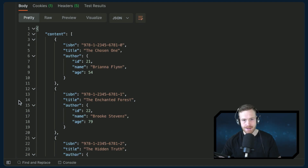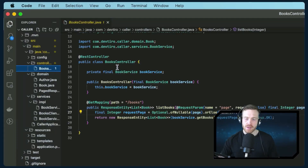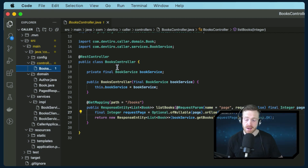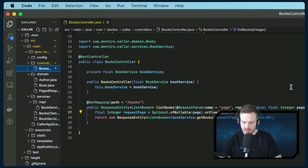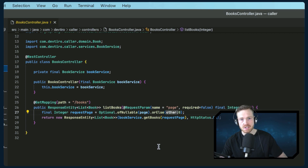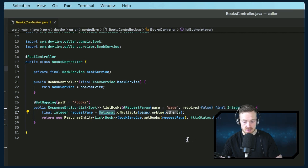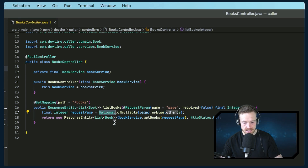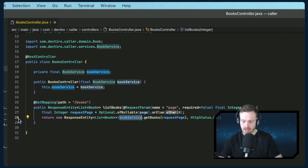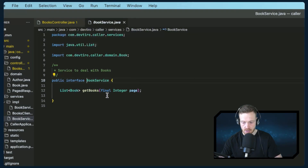Let's go over to our calling web application and implement how we're going to call our server application. We start at the controller, which exposes a REST API that will display the books it gets from our server application via a REST API call. We have a single endpoint which lists all of the books available. It takes an optional query parameter which is page. We can define the page on our client web app and use that page to request the desired page from our server application. If the page isn't provided, it defaults to zero — the first page, zero-indexed. We're returning a list of books inside of a response entity with an HTTP status. We're calling book service dot get books. The next logical step is to look at our book service — the interface returns a list of books and we pass in the page.